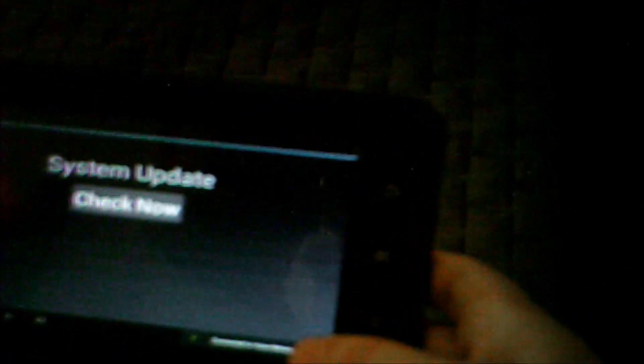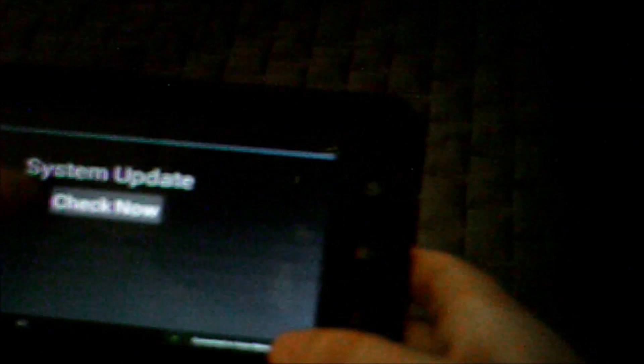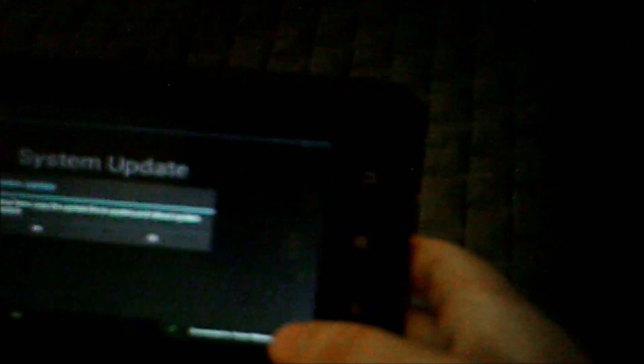Then you go to your system, your about tab, then system update. You hit check for update and it will say copy the update file and reboot. You will say yes, and I'm not going to because I've already done that.